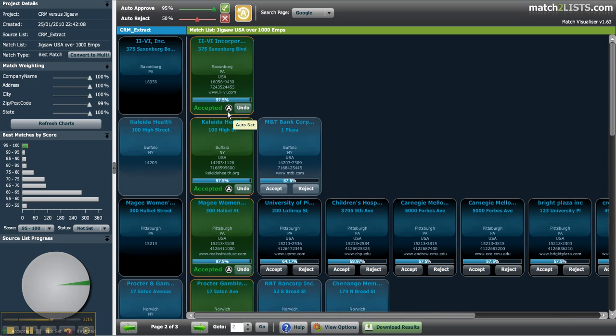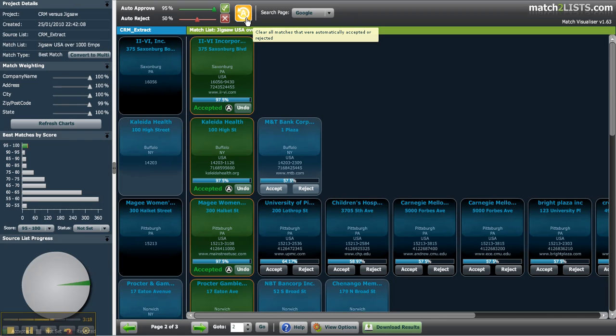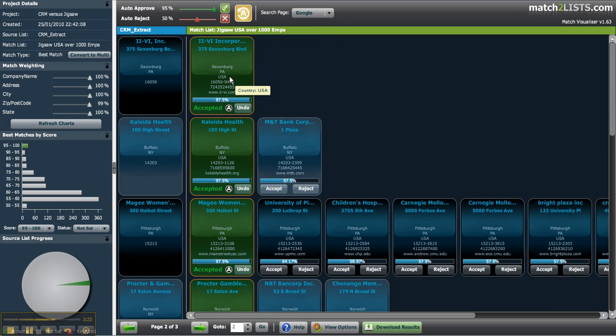You can clear all the automatic matches instantly using the orange undo button. Once cleared you can restart the auto-approval process.